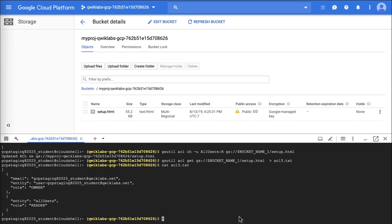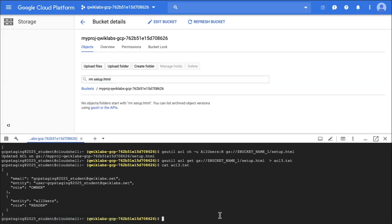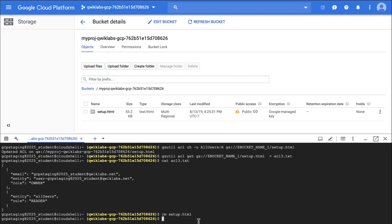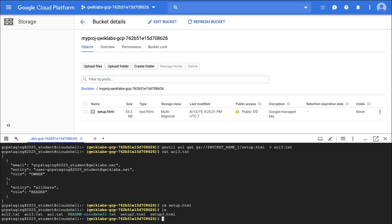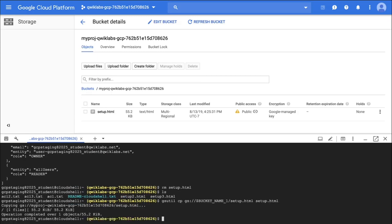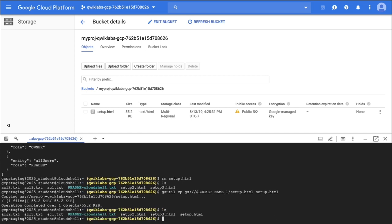Now in Cloud Shell, I'm going to remove setup.html from my local Cloud Shell instance. If I do an ls, I'll see setup2 and setup3 but not setup — you can see it got deleted. So let's say I accidentally deleted that from my Cloud Shell instance but now I want the copy that was in the bucket back on my local Cloud Shell. I could just copy from the bucket to my local Cloud Shell. And if I do an ls again, I'll see all three setup files.